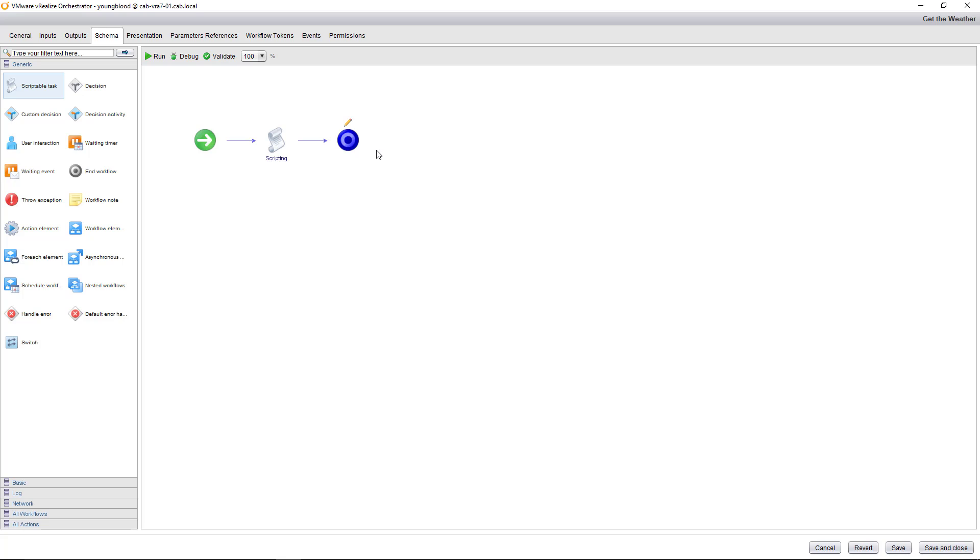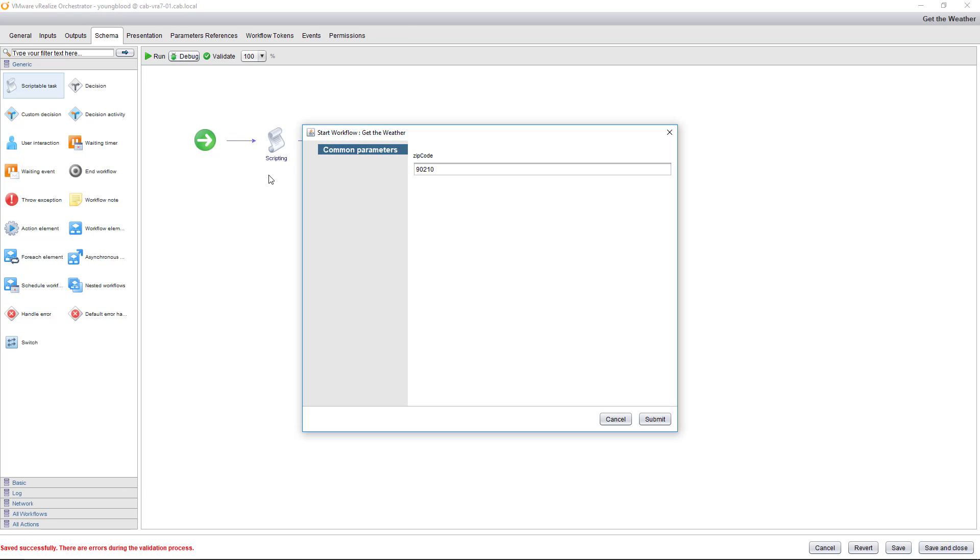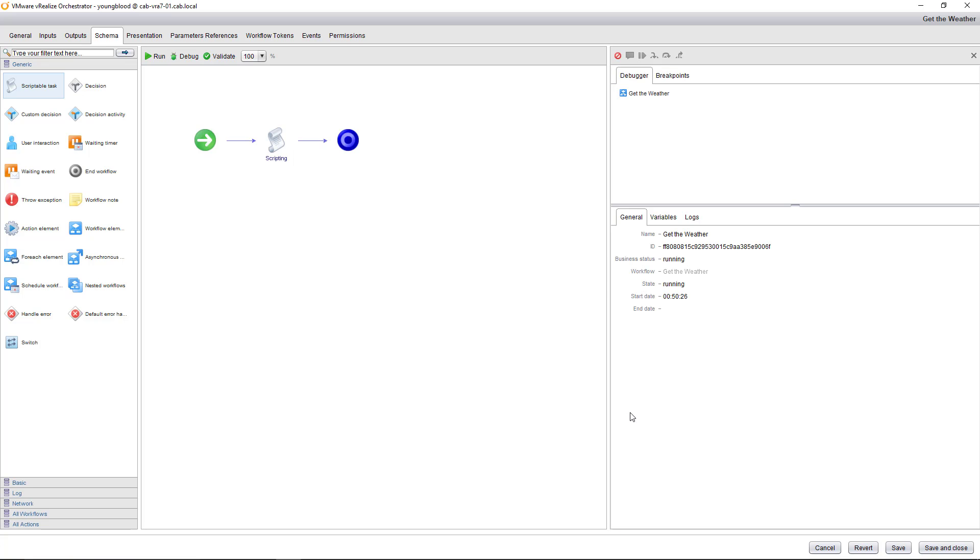To actually run this and test it, you're going to want to do a debug. So do a debug. It's going to ask for the zip code because that is an input. And then you can click submit on that. And what it's going to do now is it's going to actually execute this workflow. And you want to see green. If it errors out, if it goes red at any time, there's some type of an issue.